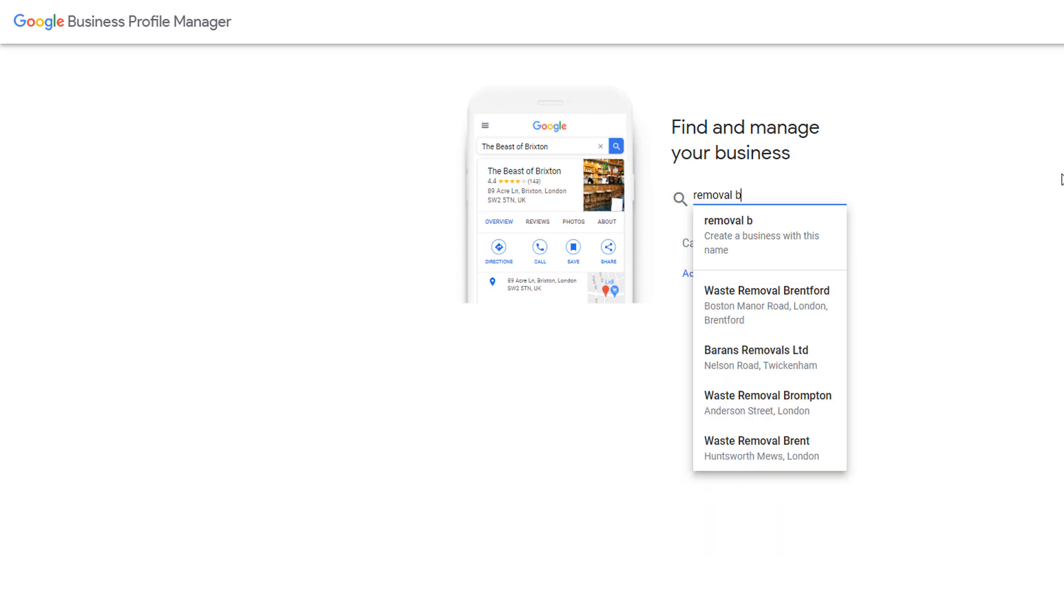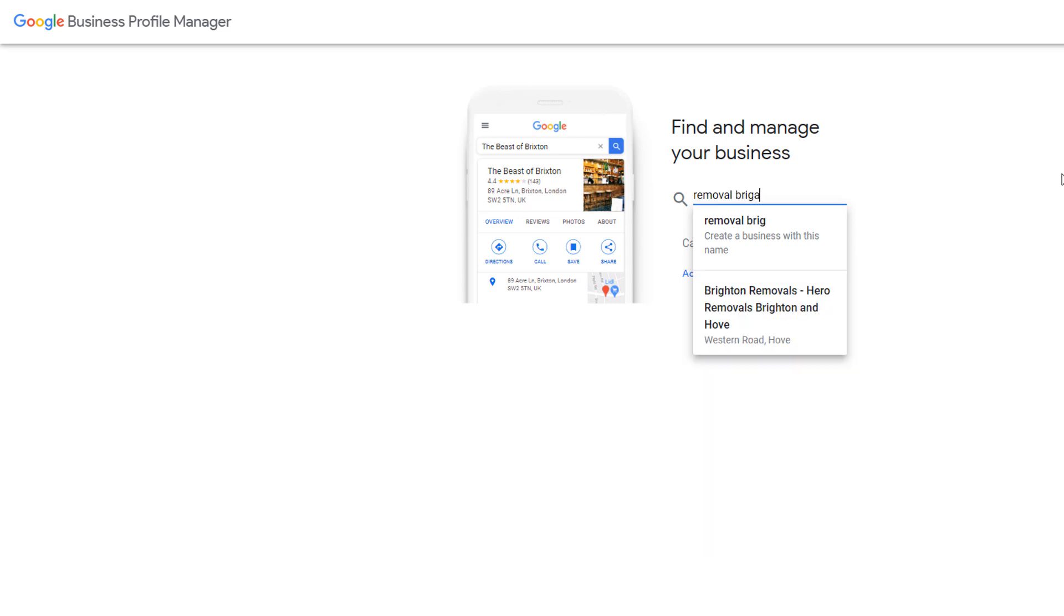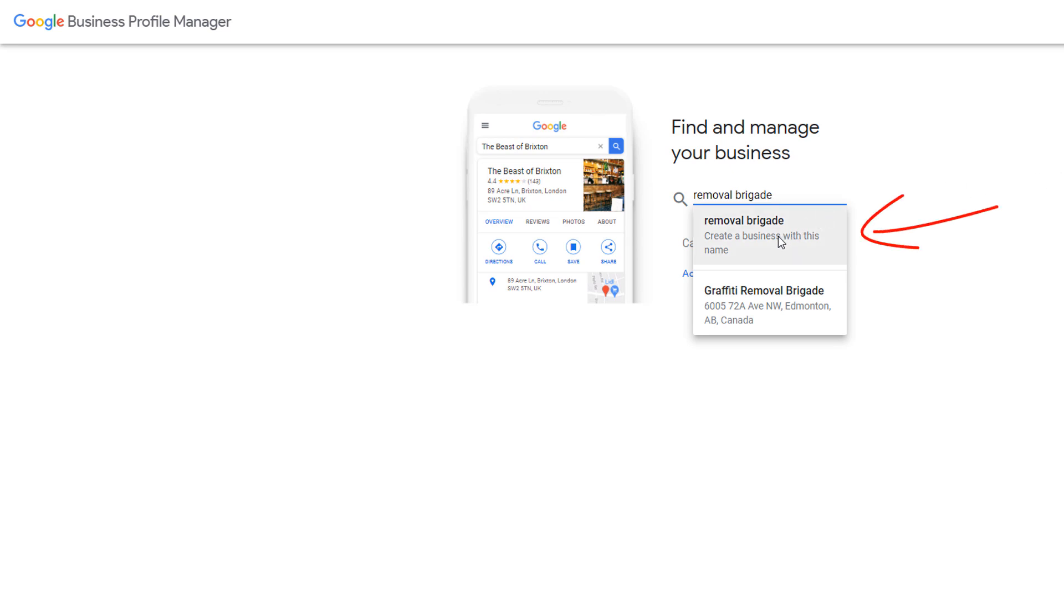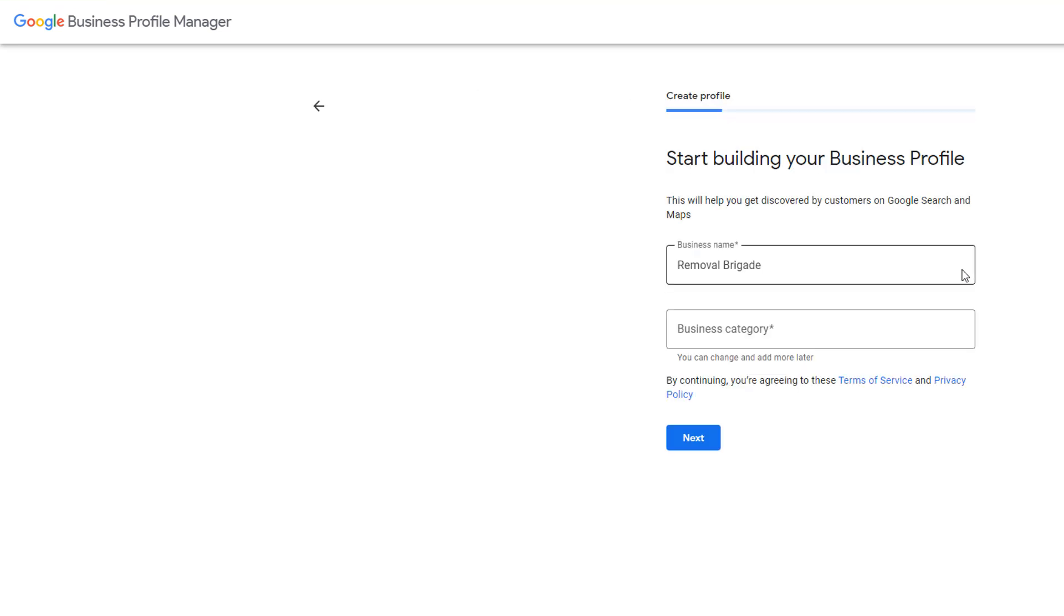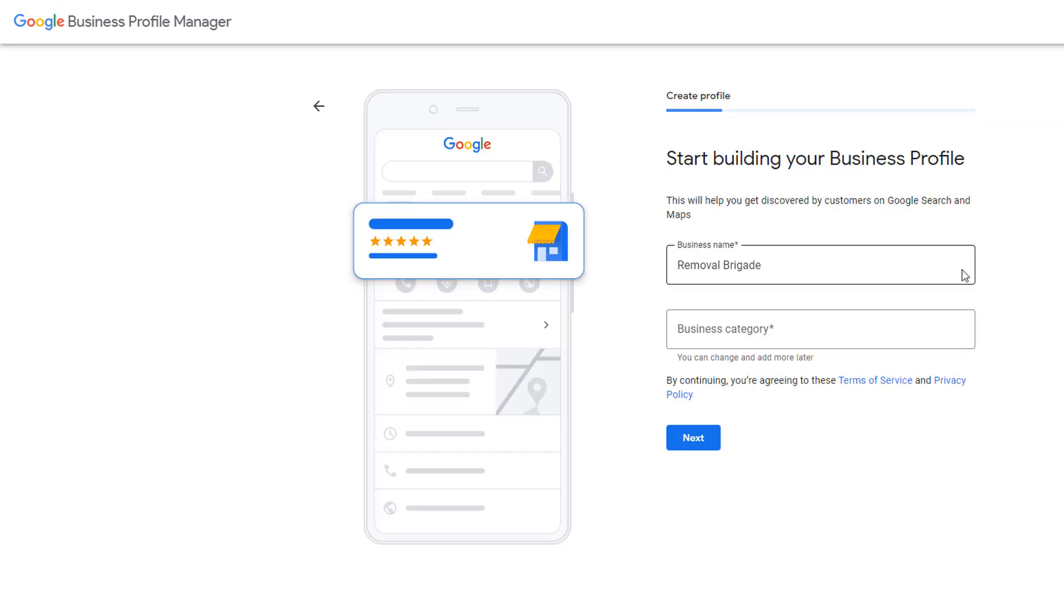For most of you watching this video, I assume there isn't an existing profile for your business so you can safely select the create a business with this name option from the drop-down. This will take you to the initial step of the profile creation process. By default, the first field should already be filled in with your business name.